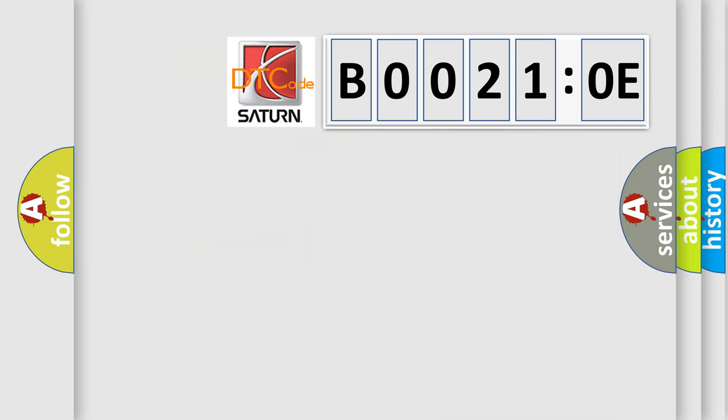The number itself does not make sense to us if we cannot assign information about what it actually expresses. So, what does the diagnostic trouble code B00210E interpret specifically?